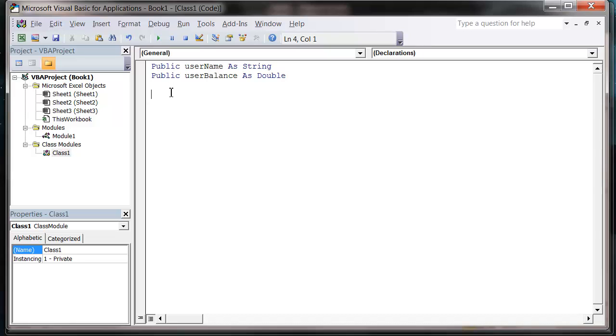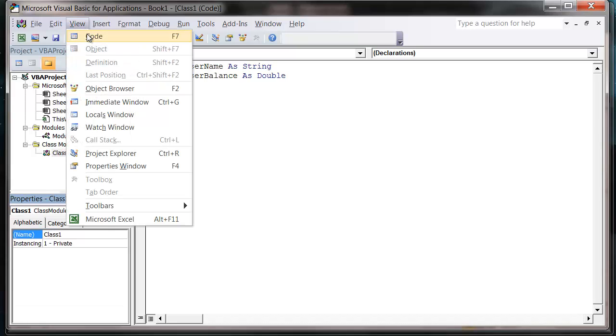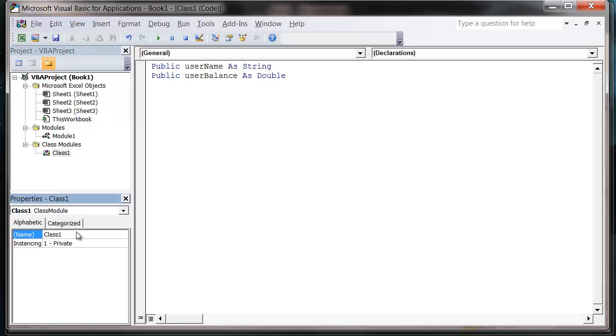Also what I'm going to do is very important. I'm just going to name my class down here in the properties window. And if you haven't got it, you can press F4 or go to view and go to the properties window. If you've got to this far and you haven't worked out what the properties window is, then you probably want to go back and just review a couple of things. But I'm going to change the name of it. So I'm going to call this a user.